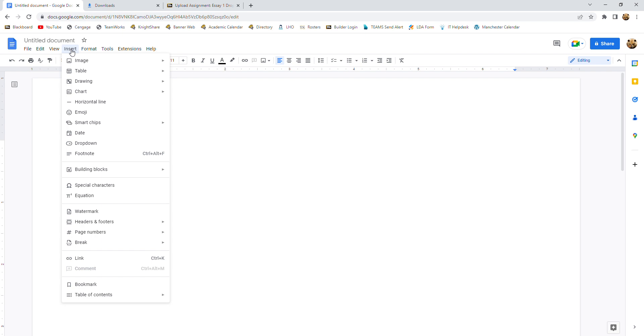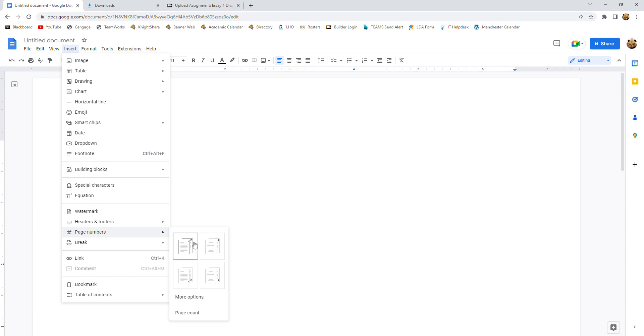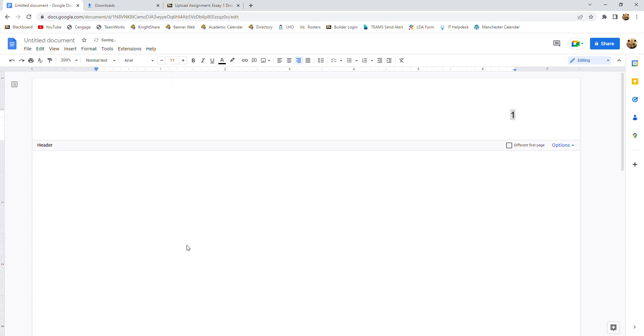So we're going to go to insert, we're going to go to page numbers, and we're going to pick the first option in the upper left-hand quadrant with the one and the two on separate pages because you want all of your pages to look the same. So click that.